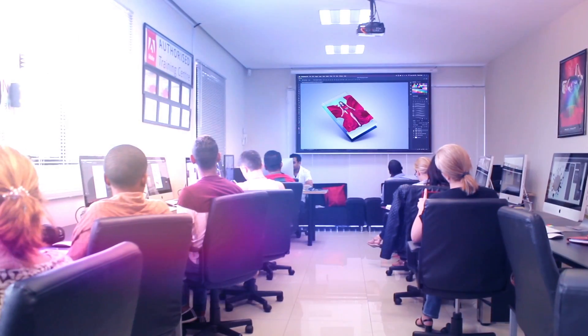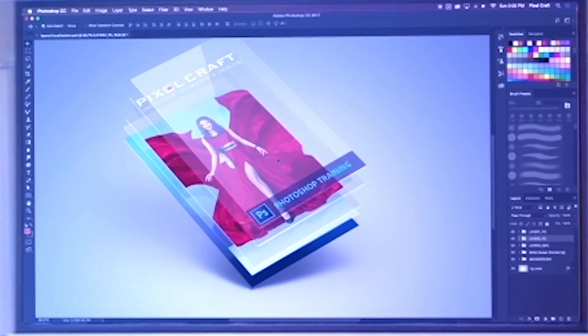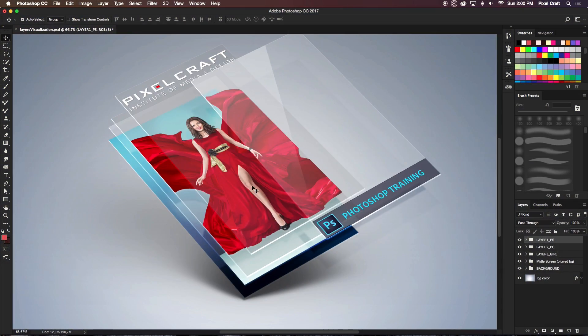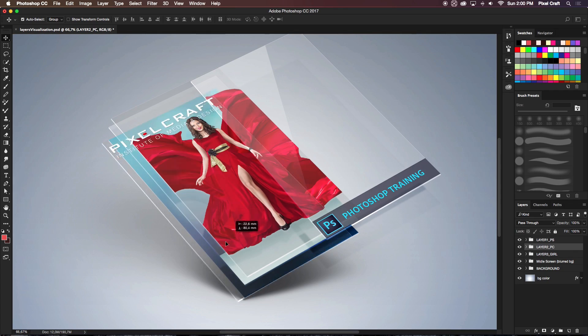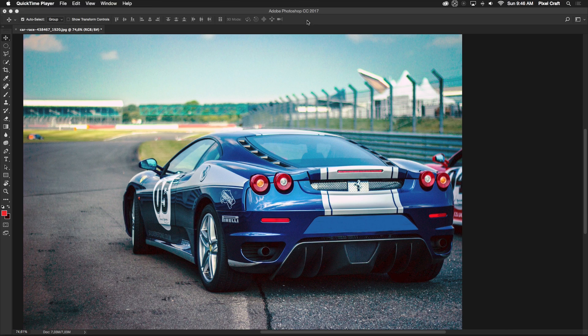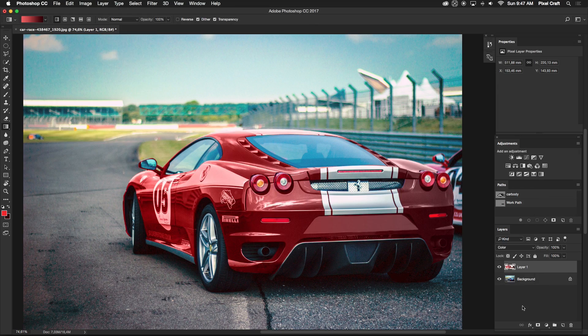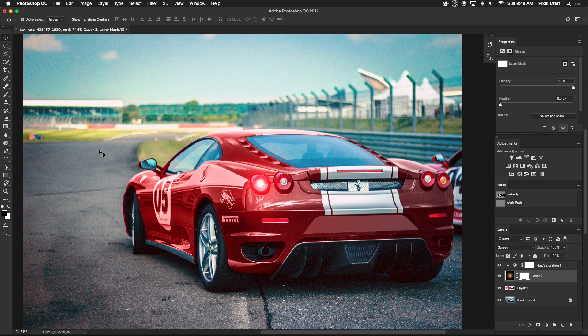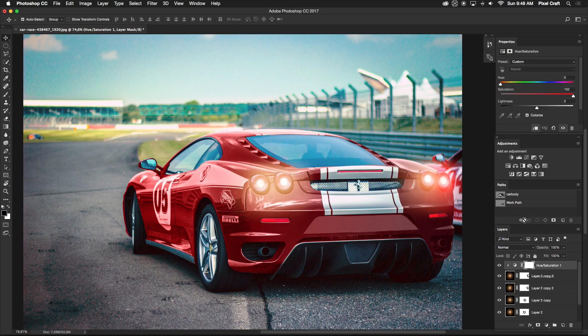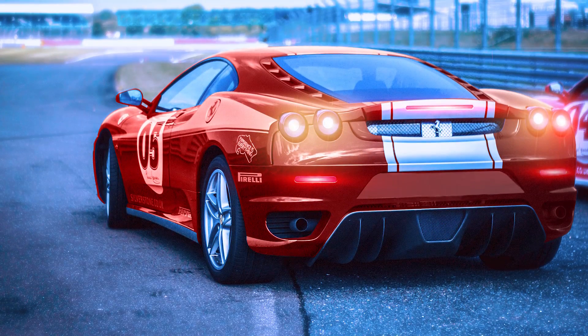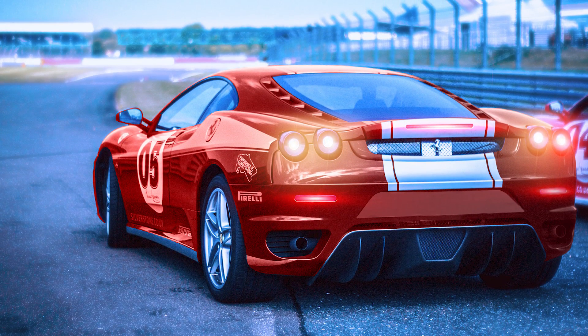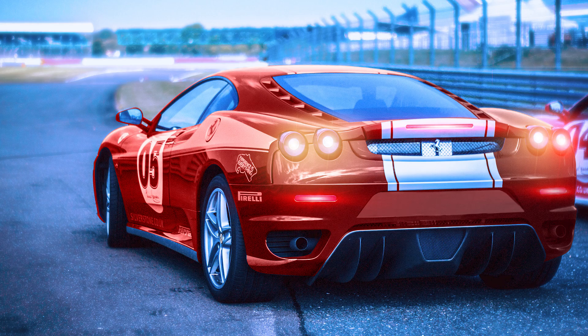Our Adobe certified instructors will break down every concept and teach you Photoshop the right way. You will learn good habits and the correct workflows so that you can produce work that is of a professional standard and in keeping with industry requirements.